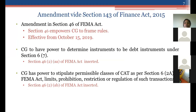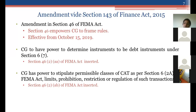Section 143 of the Finance Act amended Section 46 of FEMA. Section 46 empowers the Central Government to frame rules — for example, compounding of proceedings rules and current account transaction rules. Pursuant to the Finance Act amendments, the Central Government also has power to frame rules in relation to non-debt instruments, and that is how we now have FEMA Non-Debt Instrument Rules 2019.